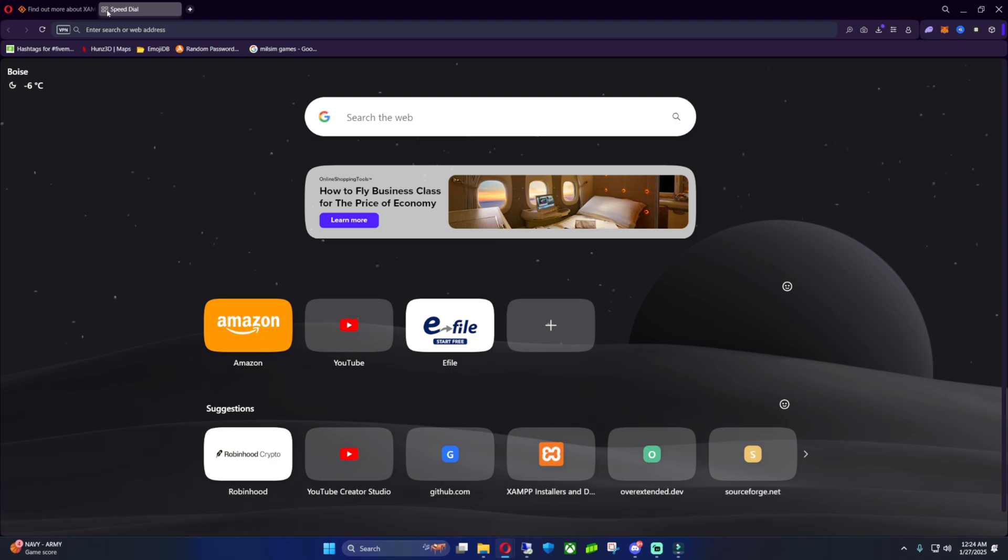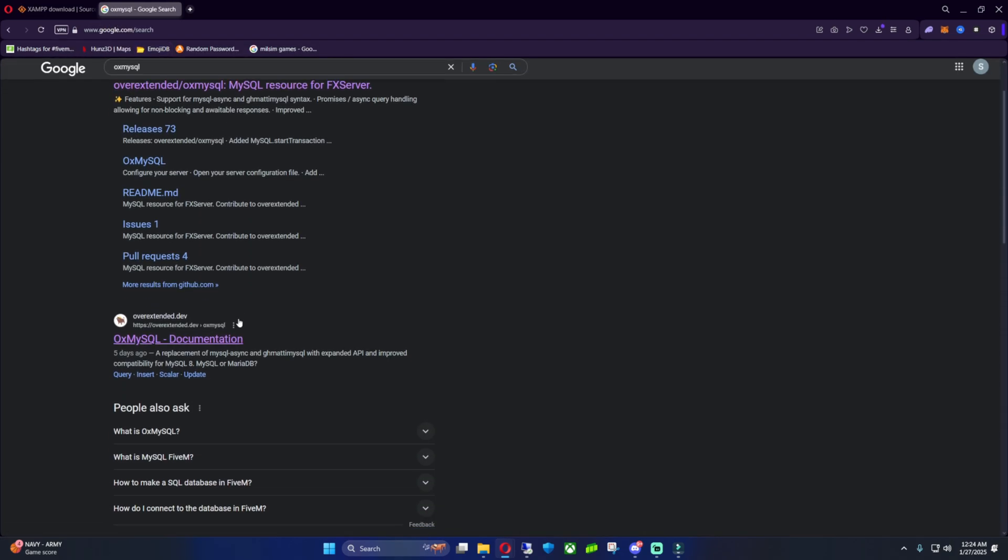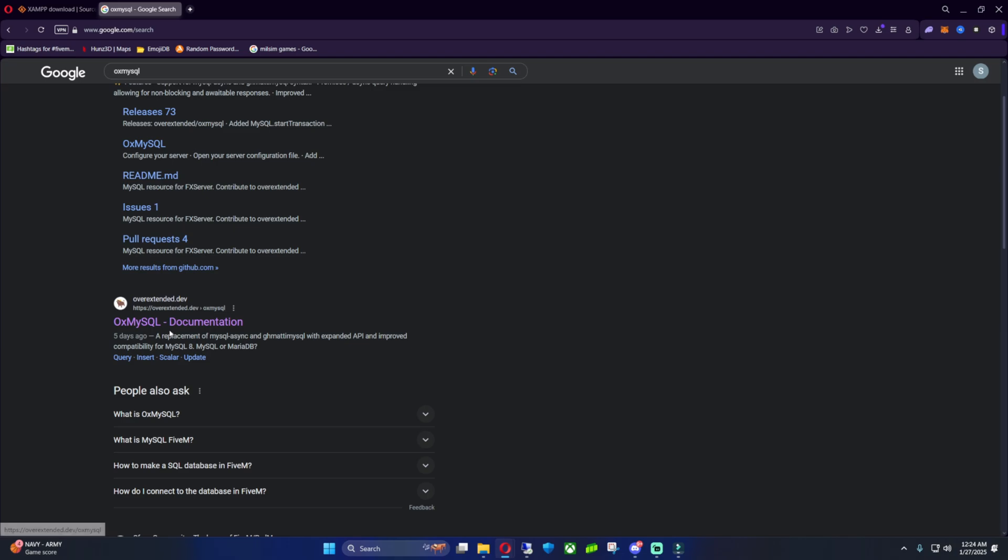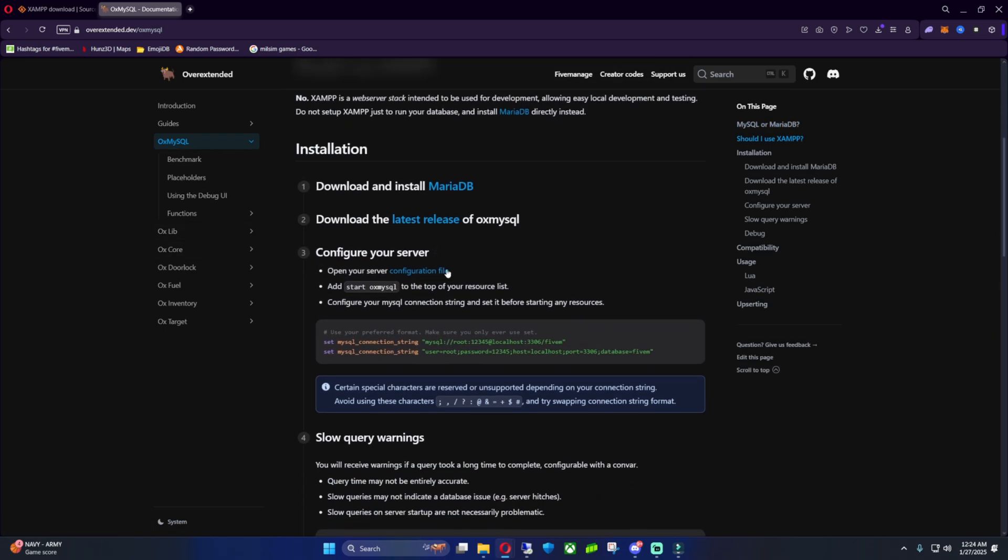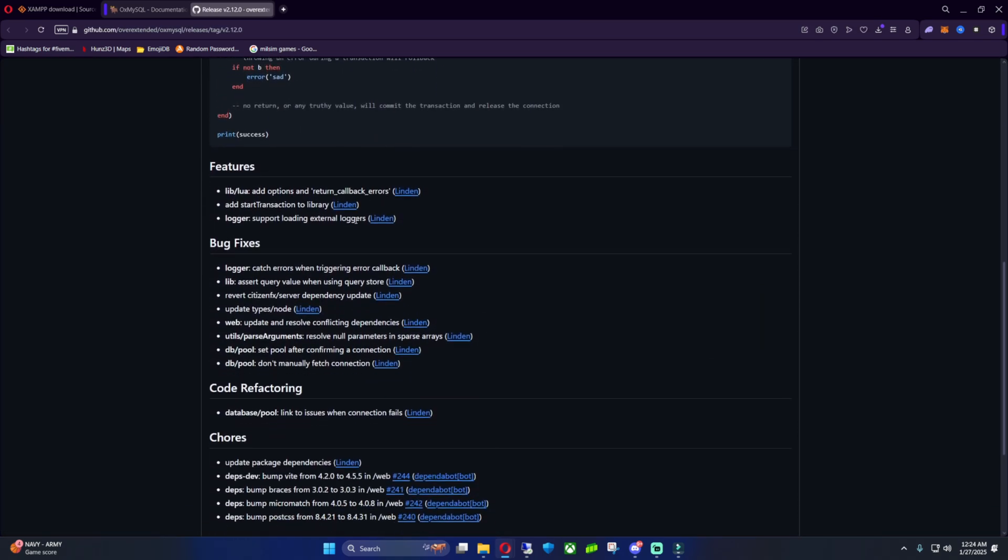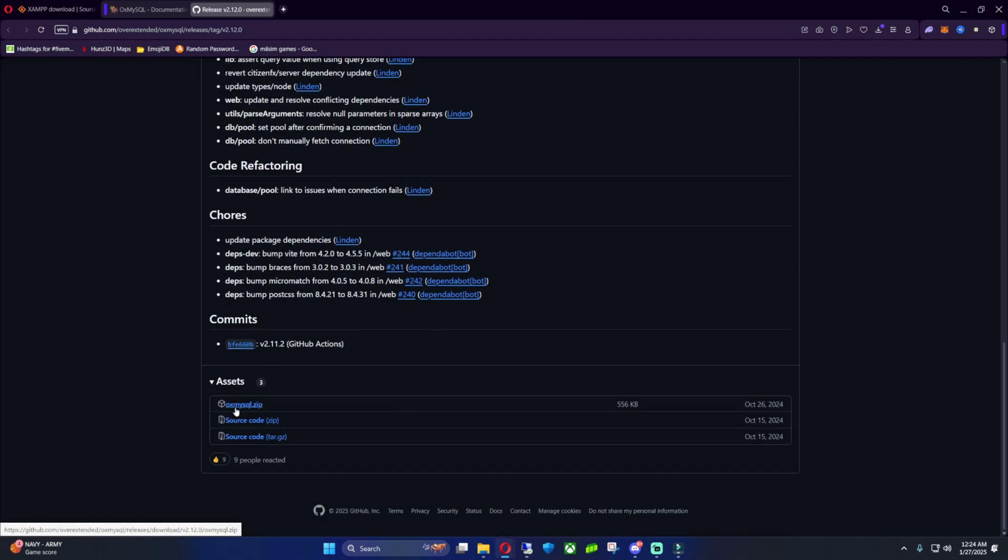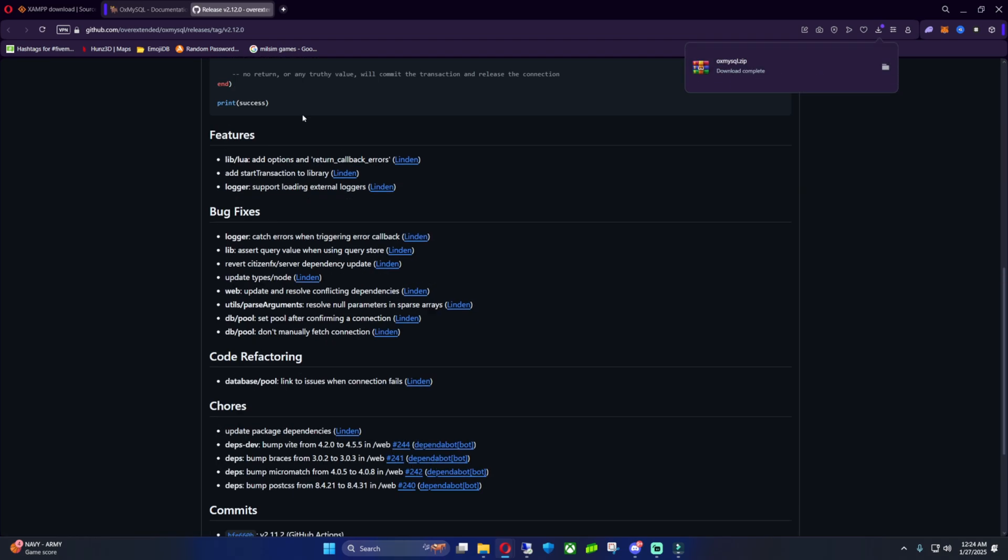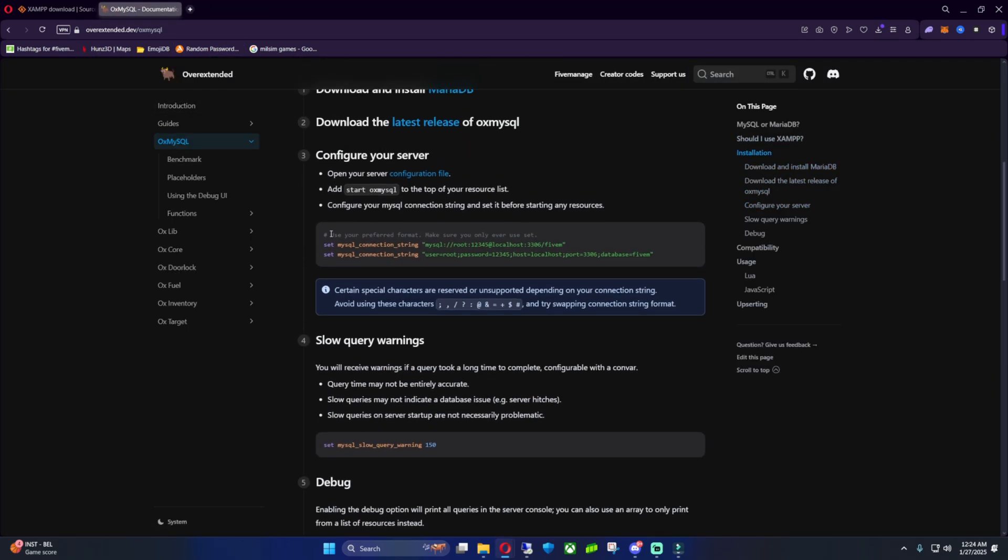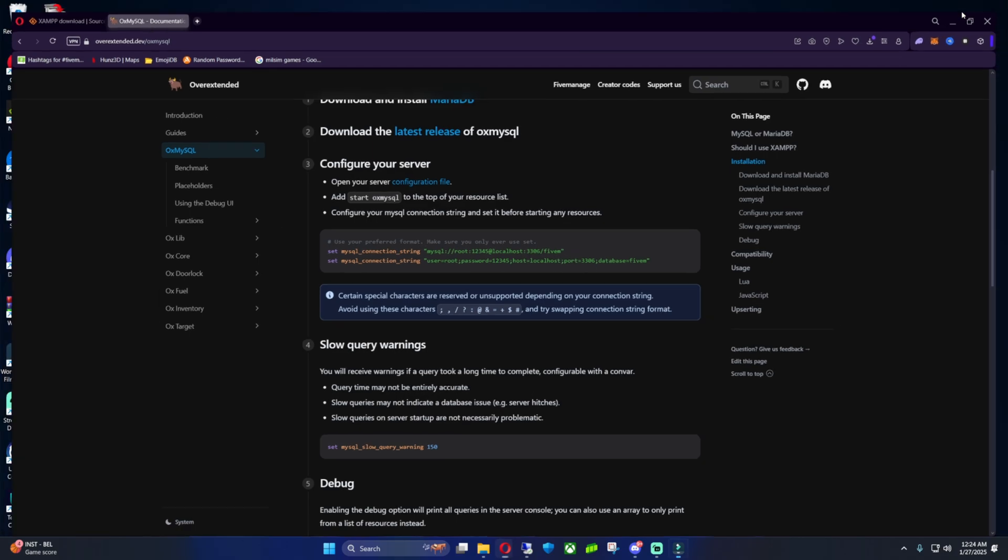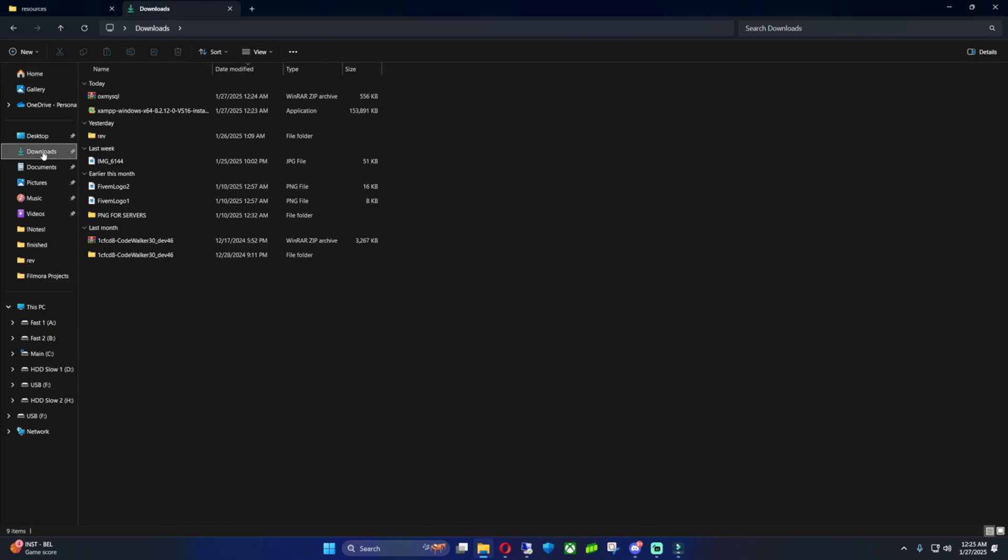All right, that's one of the two things we need. What else we're going to need - open up a new tab, go into the search browser and type in OX MySQL. Then you want to scroll down to where you see overextended.dev OX MySQL documentation. When this one pops up, click on this one, and I also have it in the link in the description. Now you guys want to scroll down to Receive Latest Release, click Latest Release, scroll down, press OX MySQL zip, and it should download. Now you can close out this tab but keep this tab open because later in the video we're gonna have to set our SQL strings. Now you can just minimize the web browser and open up your file explorer.